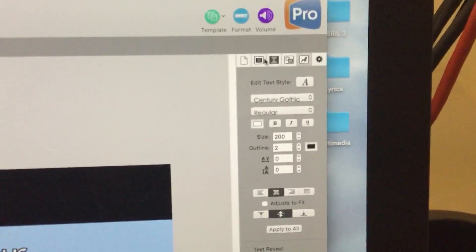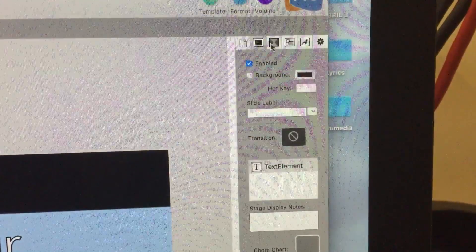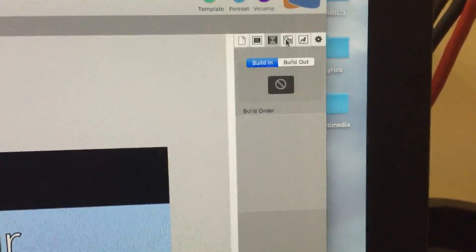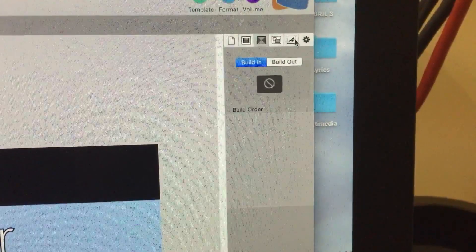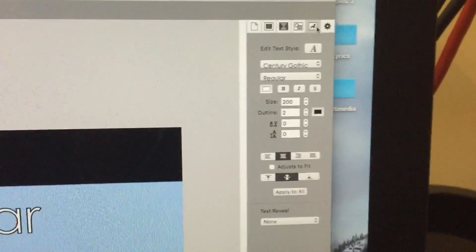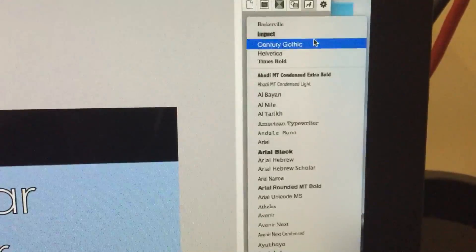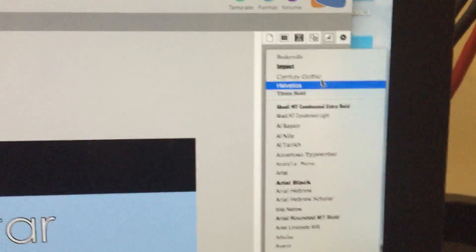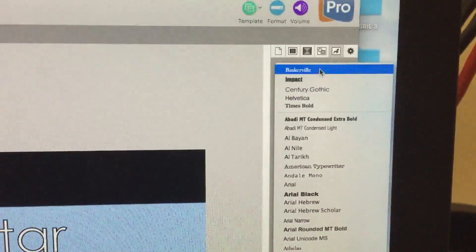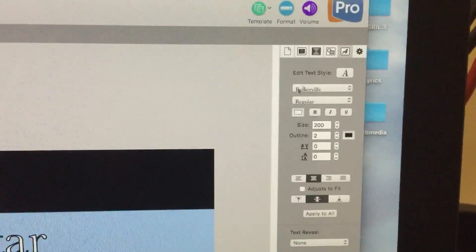Over here — it's not always going to be on that tab — but you need to click on A. Right now it's Century Gothic, one of my favorite fonts. Let's make it Baskerville.